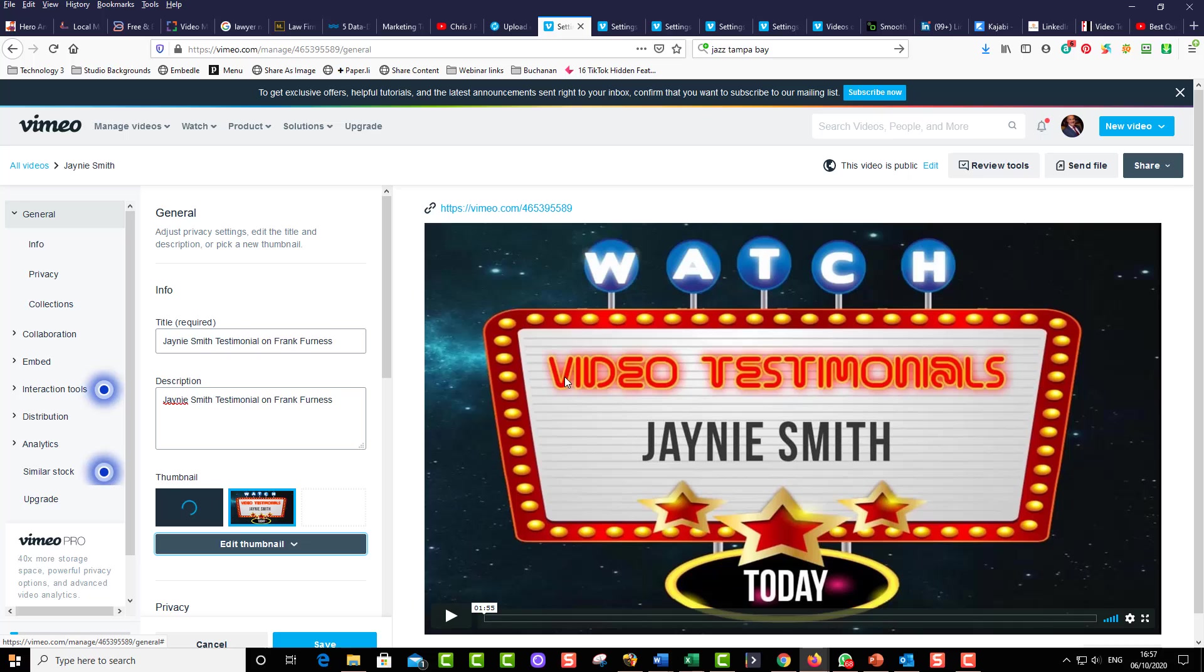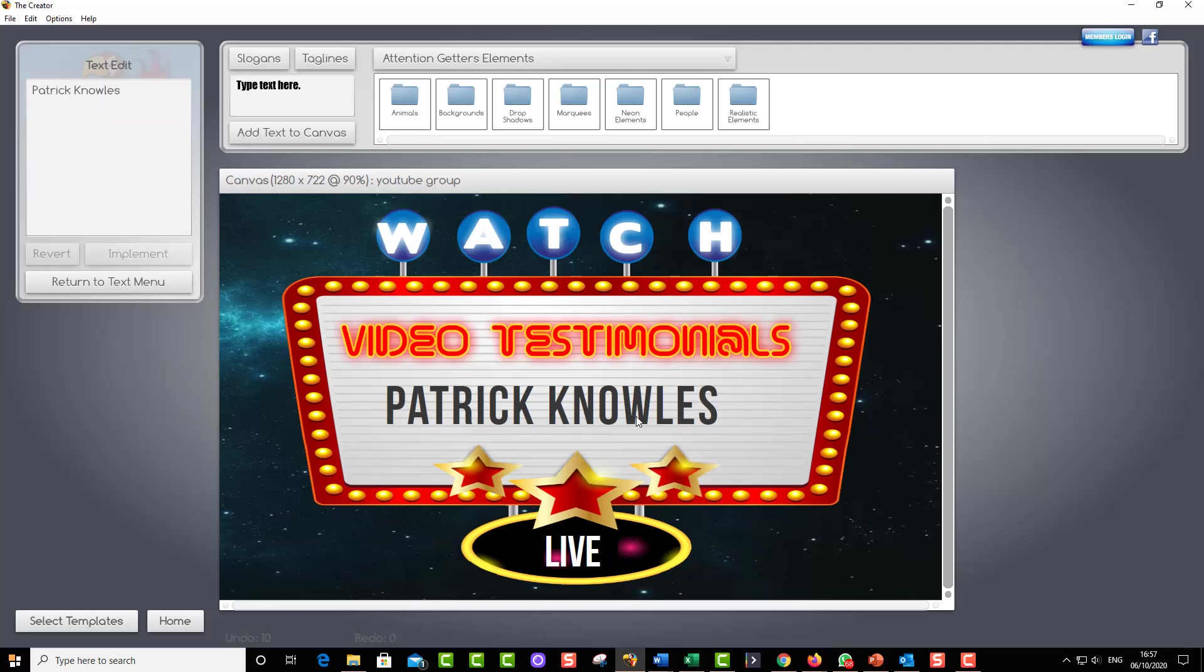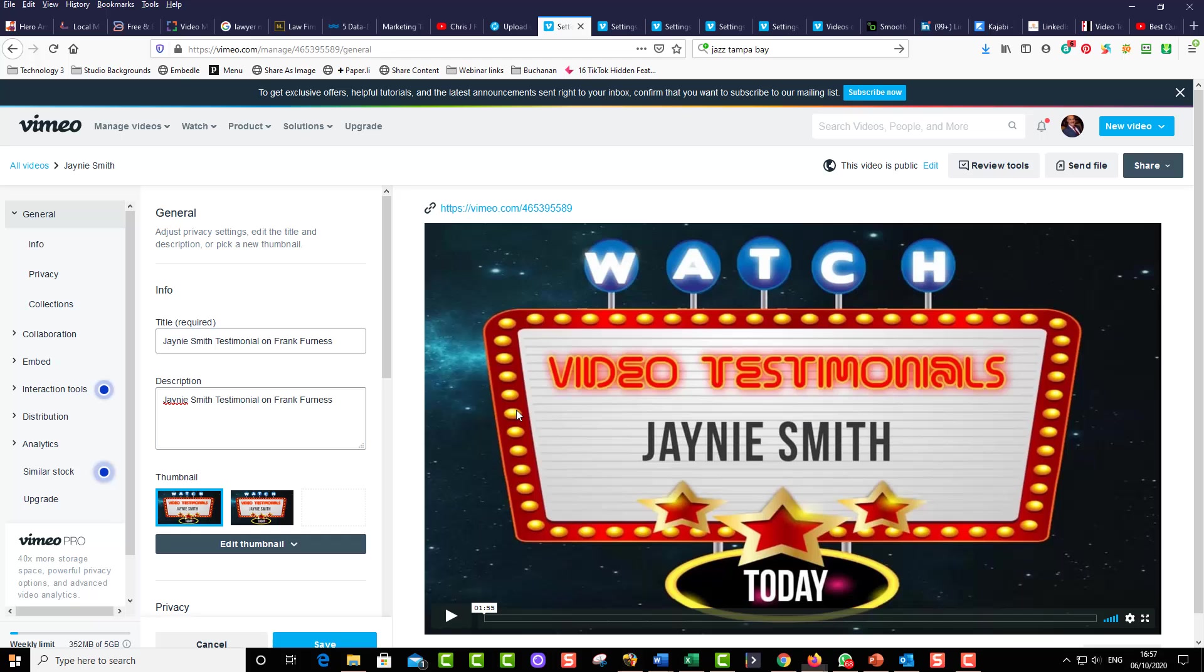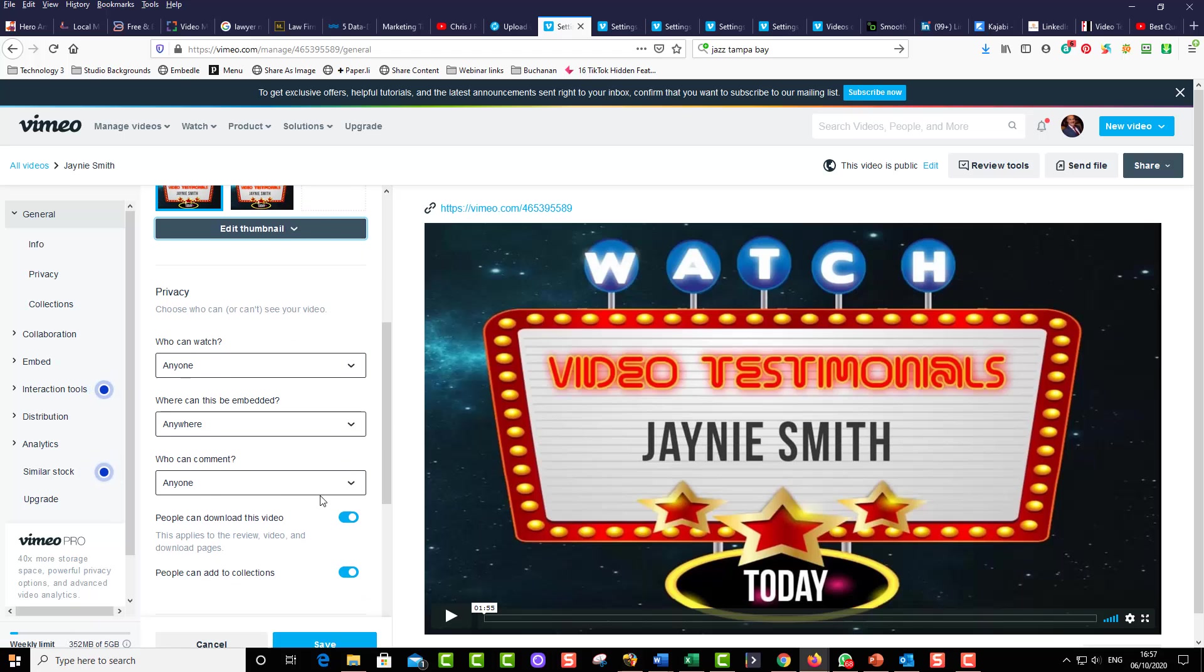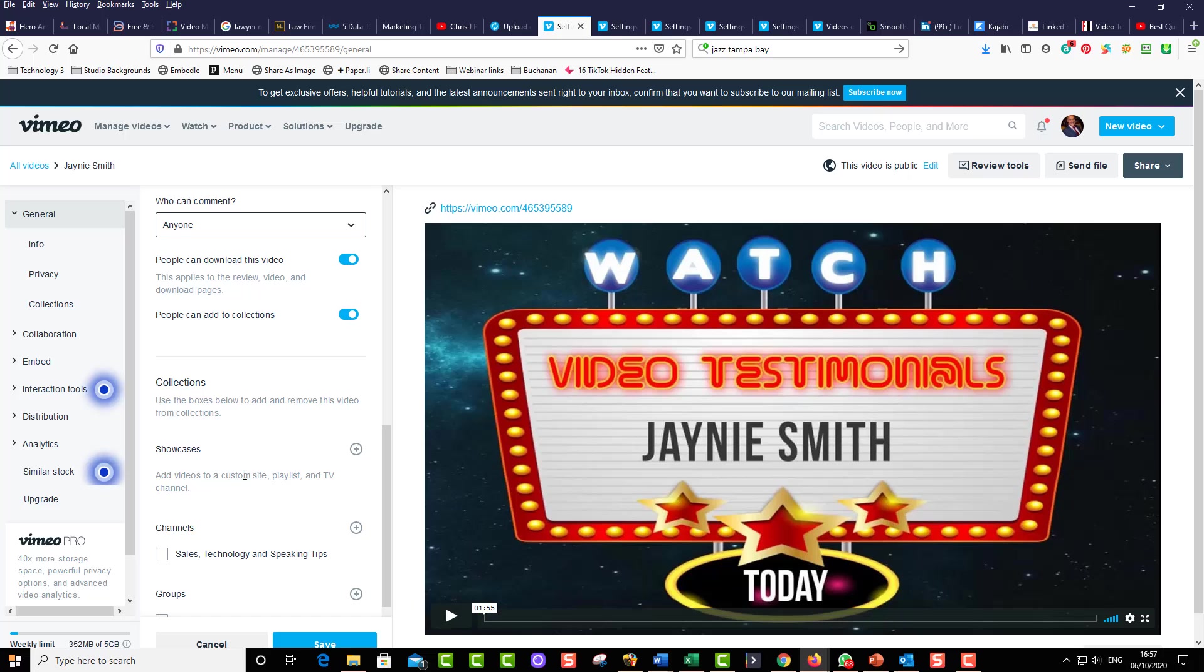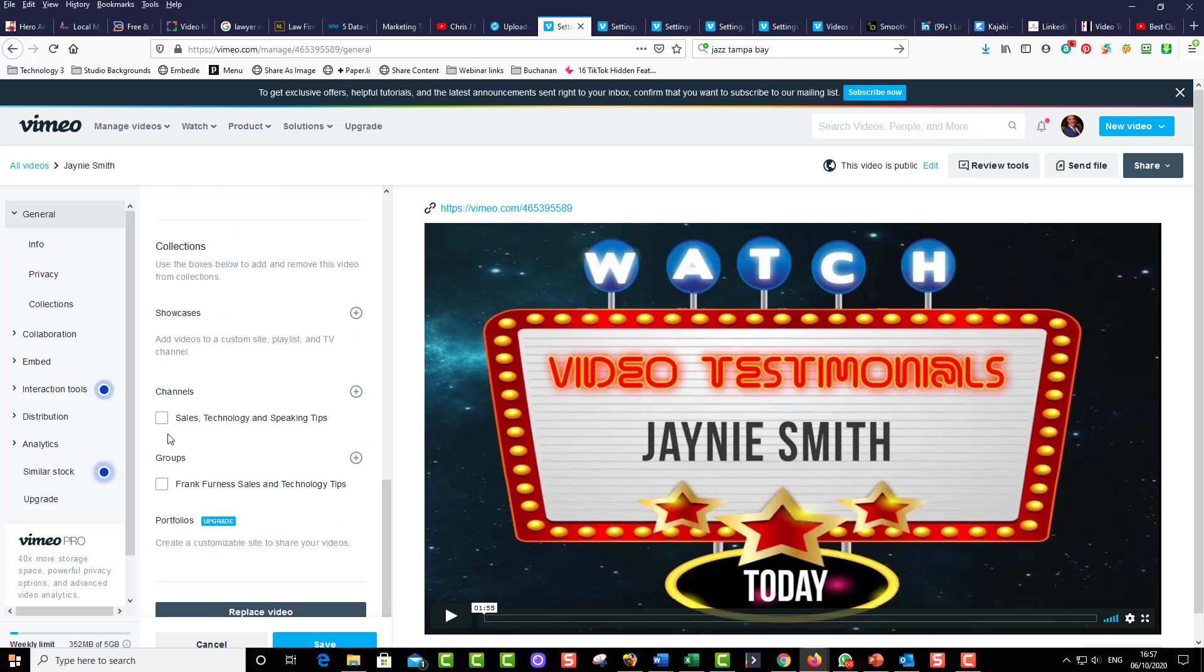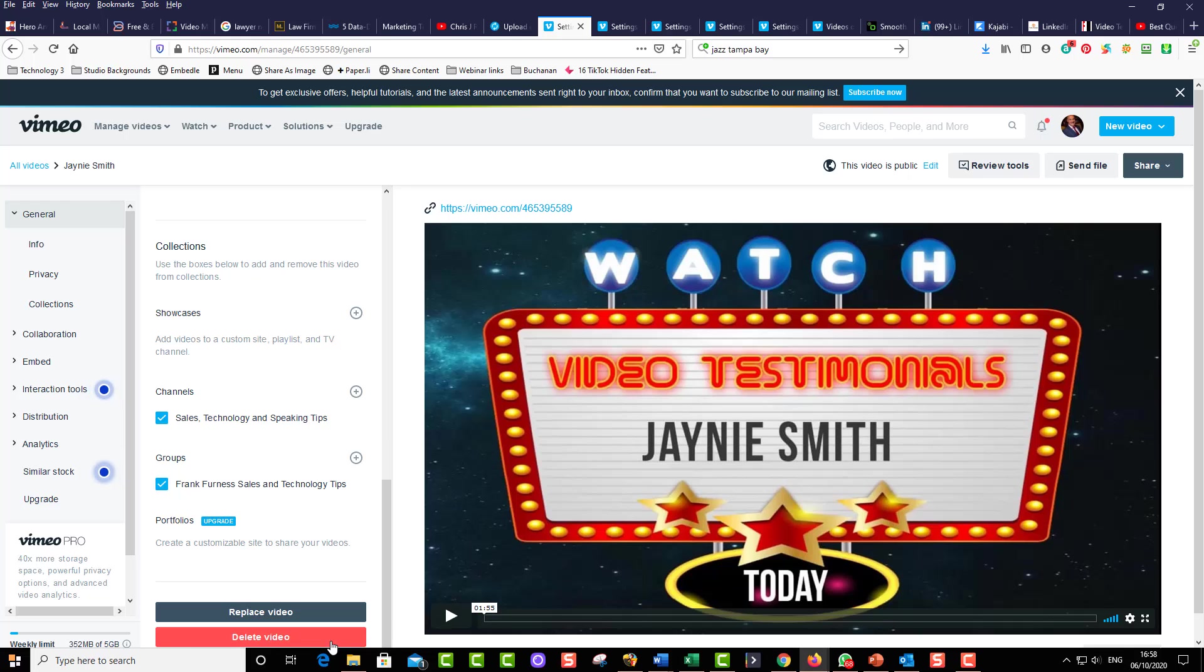And by the way, I make all of my thumbnails with a great little thumbnail maker over here called the creator. You can see I go in. All I do is just change the name and save them. There it is. Can be watched by anyone. I'm going to add it to my channels and my groups. I want other people to see it. Save it.